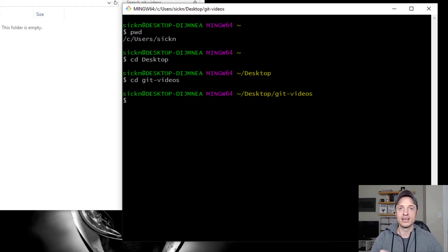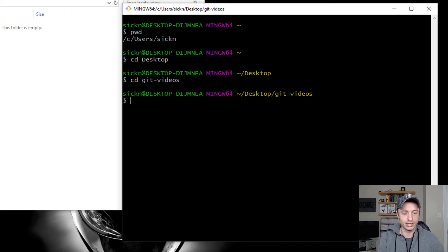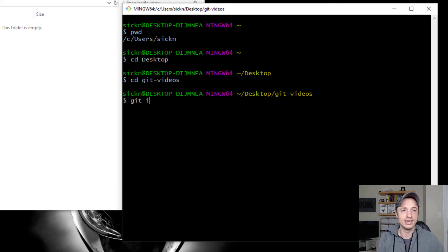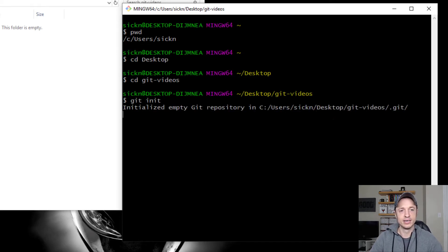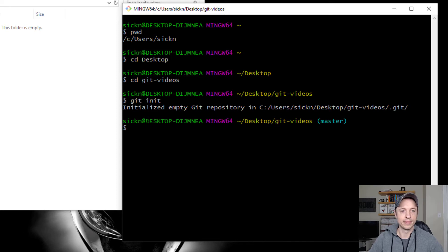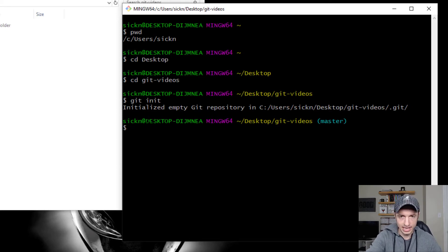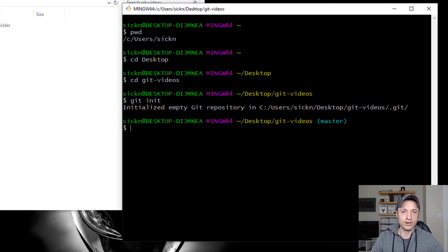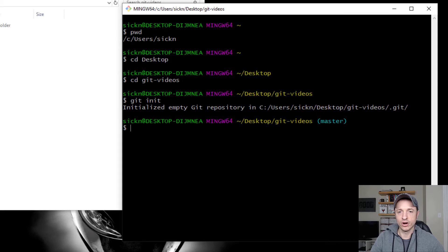All right, now that I'm in the folder that I want to convert into a Git repository, I'm going to type in git init. Just like that, git init. Press enter. And it's initialized the empty Git repository in that location right there. And you'll notice that I now have master here.